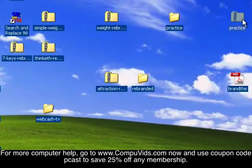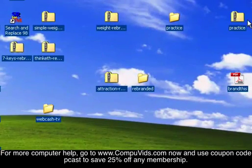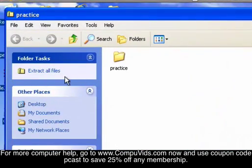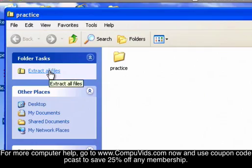And there's our zipped folder. Now to unzip it, all you would do is double click it, click on Extract All Files.